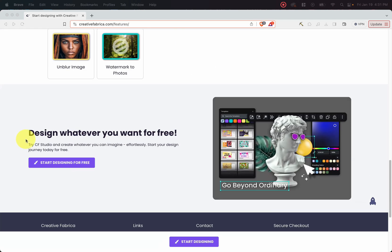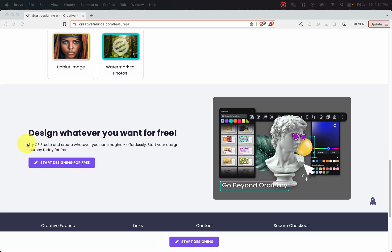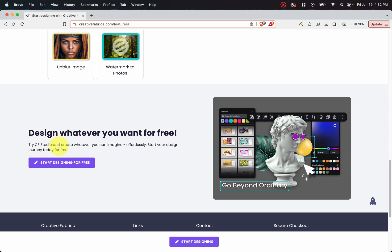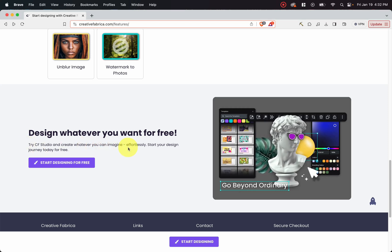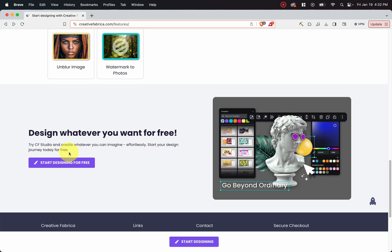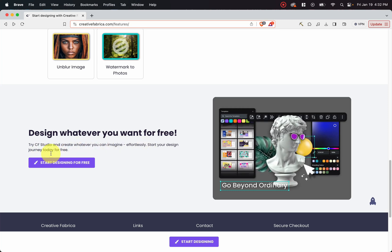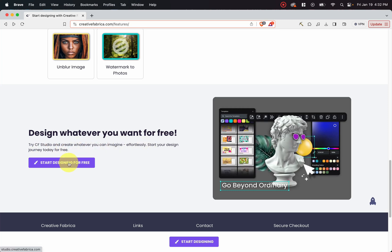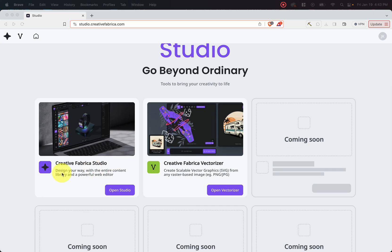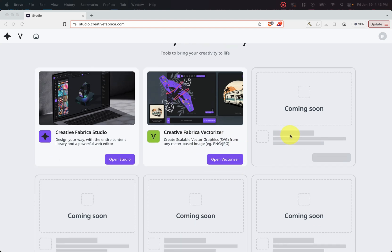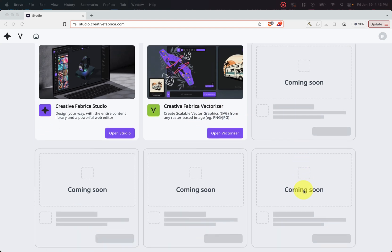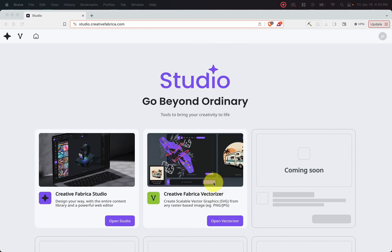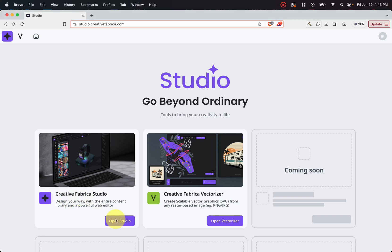And then we can see that it says here, try CF Studio and create whatever you can imagine effortlessly. Start your design journey today for free. So let's go ahead and click on this button. So now here we are presented with some modules. As you can see, Creative Fabrica Studio is right here. We also have a Creative Fabrica vectorizer, which is actually really great. And then you can see there are more modules coming soon, which is awesome. So now if we go ahead and click into Creative Fabrica Studio.